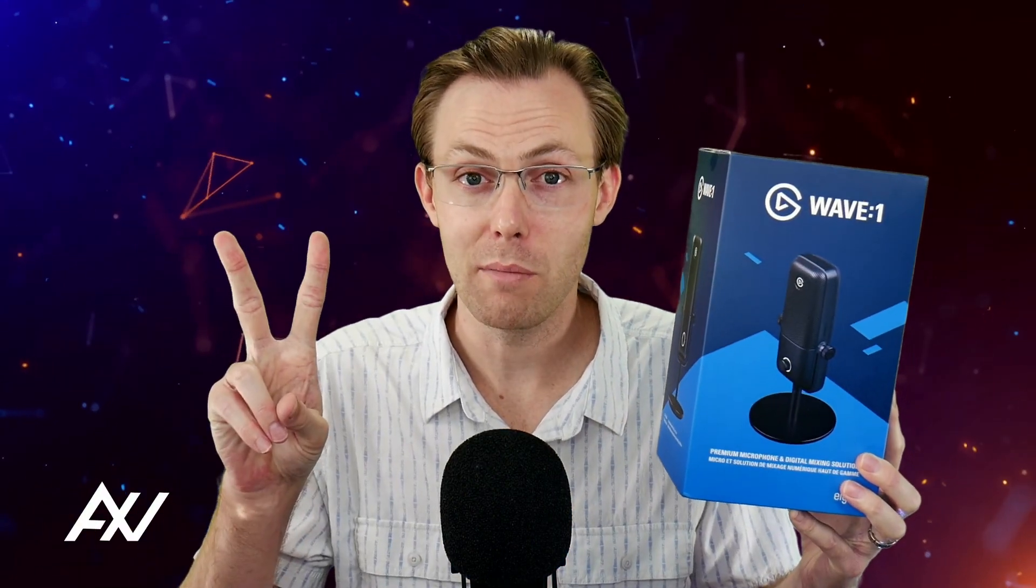That's the power of the Elgato Wave One. I love this microphone. I've recommended the Wave Three to dozens of my clients, and I hope you enjoyed the tutorial. Adios amigos. Pick up the Wave One and its official accessories in the links below.